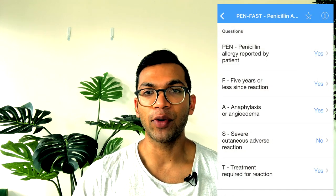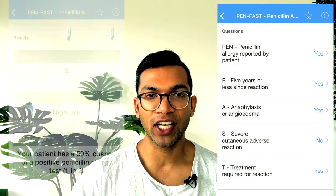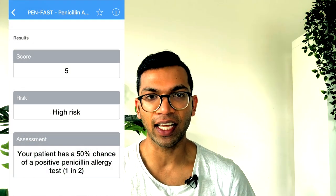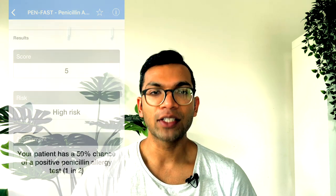Check out the QxCalculate app and use the PEN-FAST assessment tool to assist in making a decision. After a series of five questions, it generates a percentage chance of a current positive penicillin allergy. But as always, discuss with your supervisor. I've provided links for the relevant article and app below.